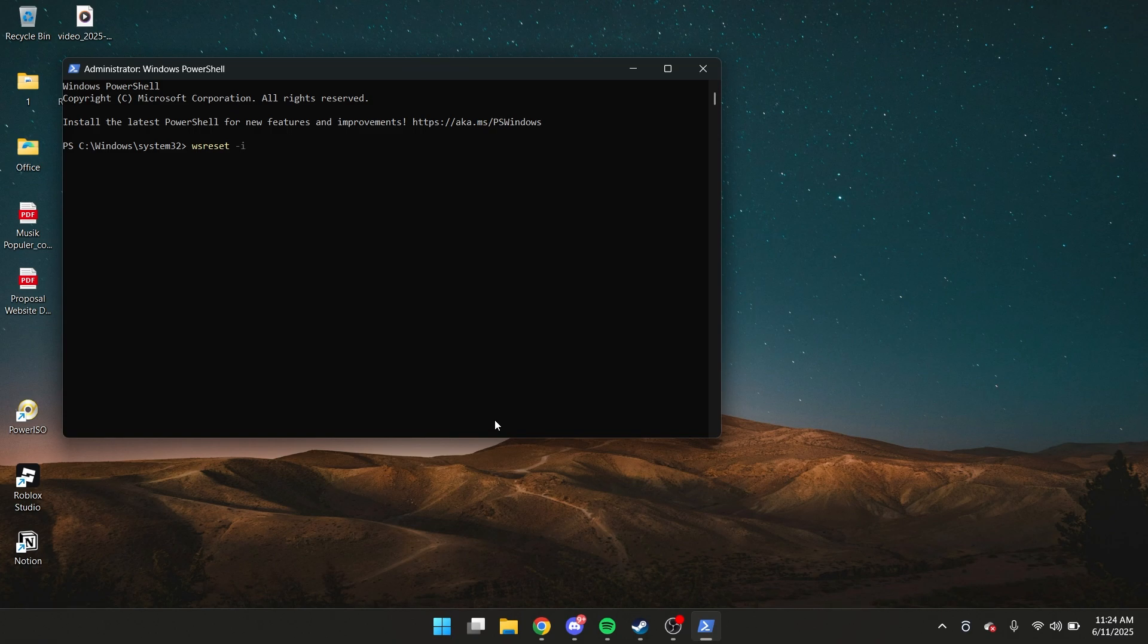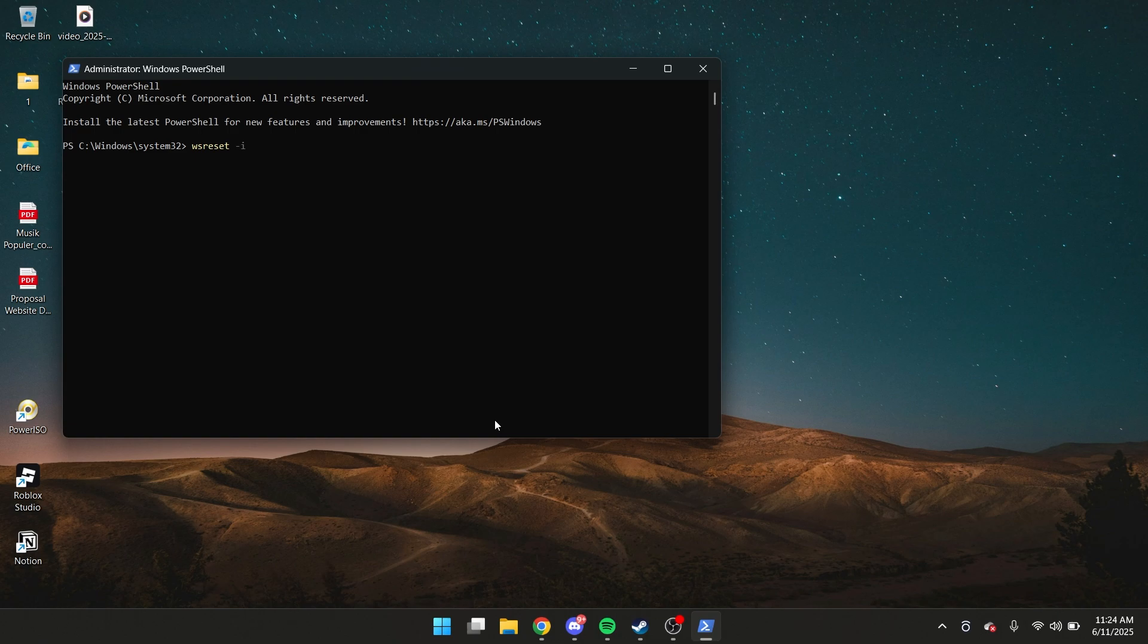So now after you hit enter, you can just wait two to three minutes for the Microsoft Store to reinstall or install. This basically will reset all your Microsoft Store components. So after you've waited two to three minutes